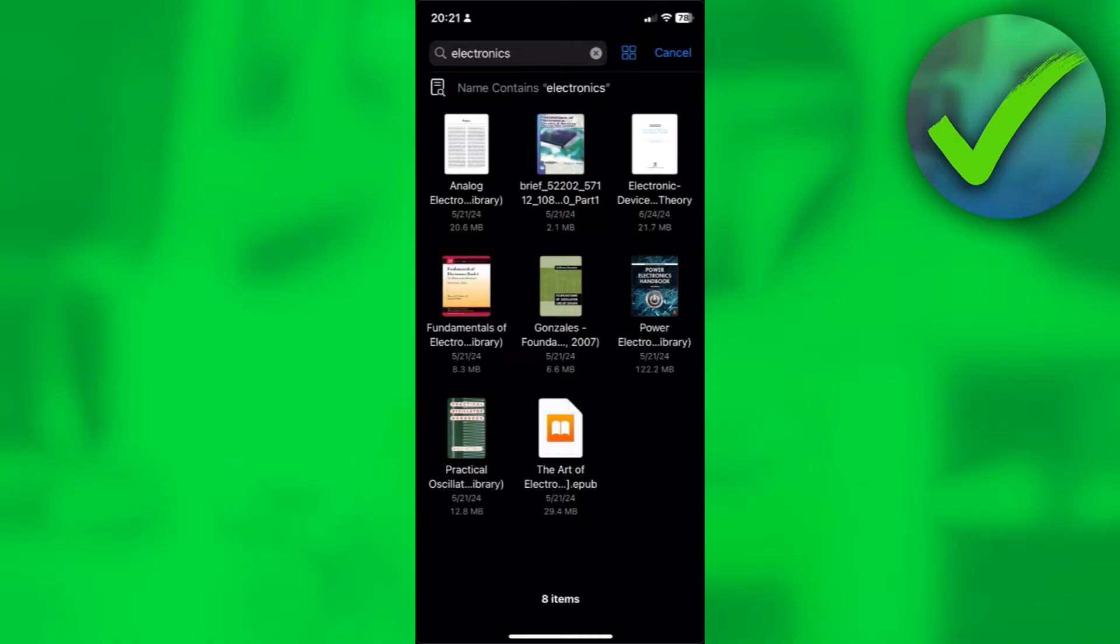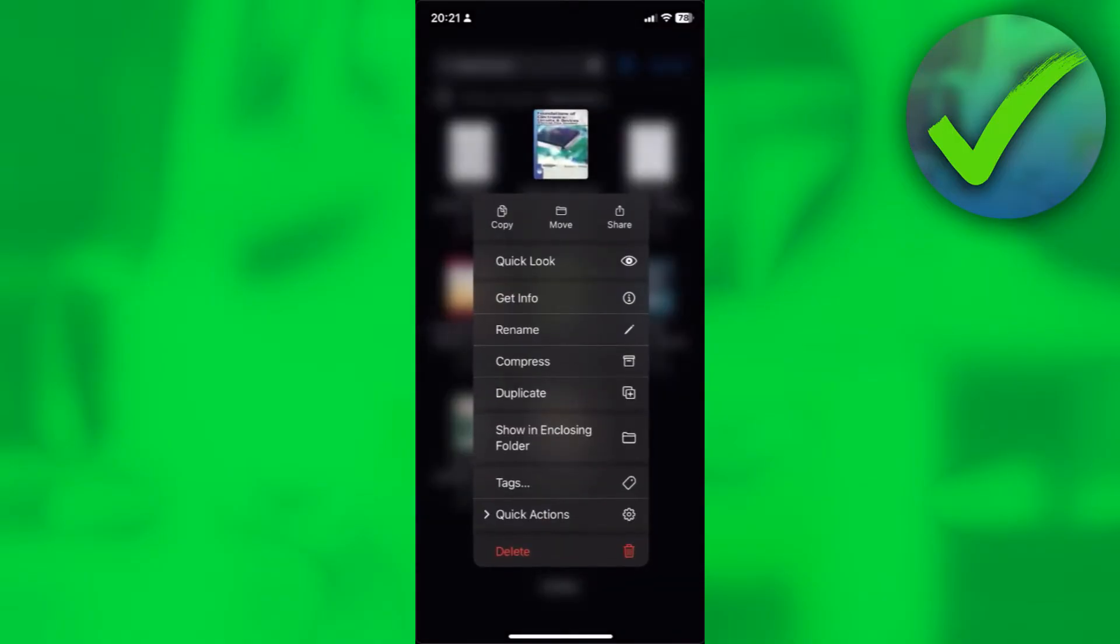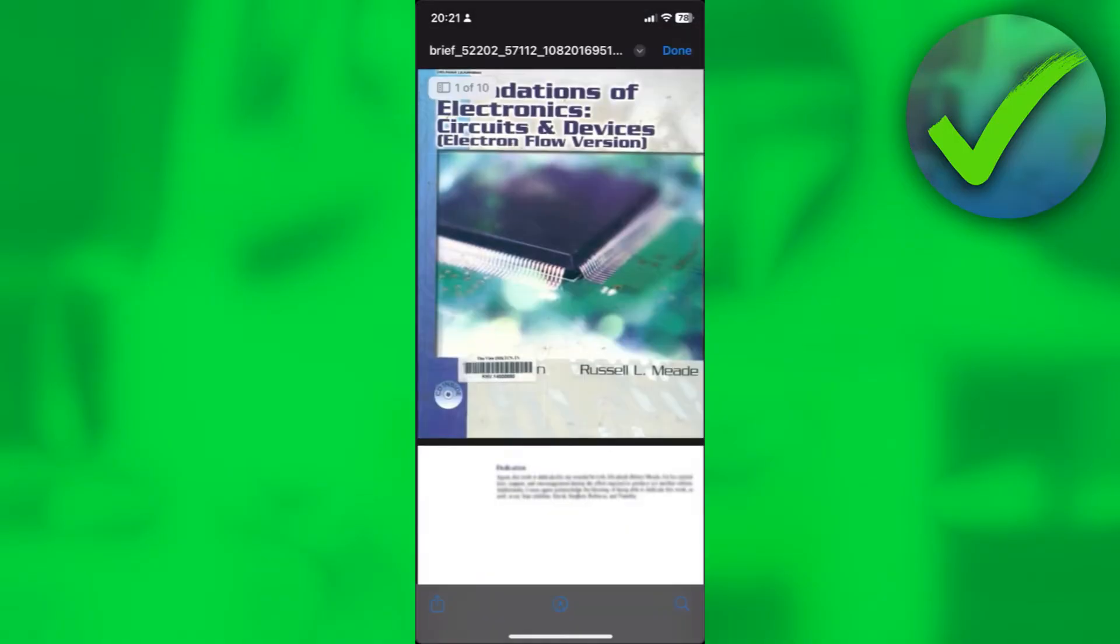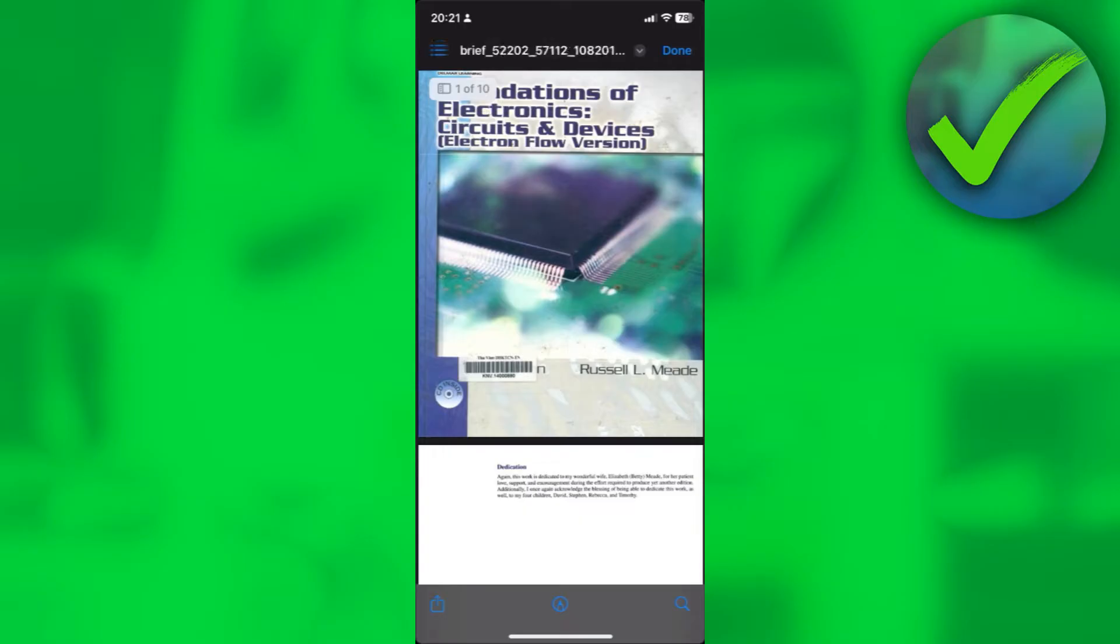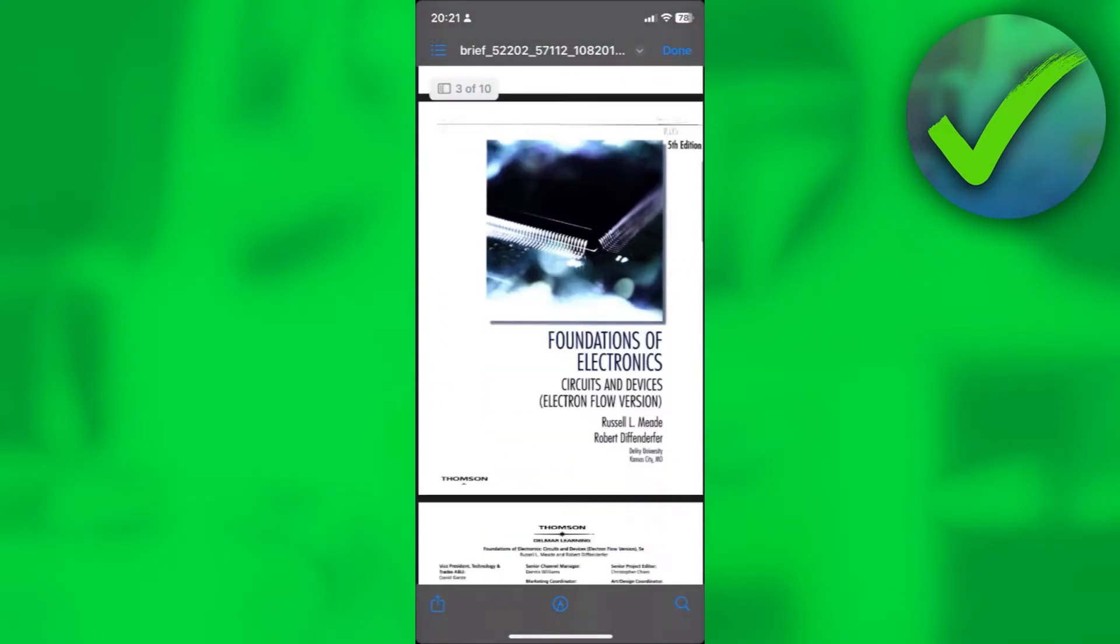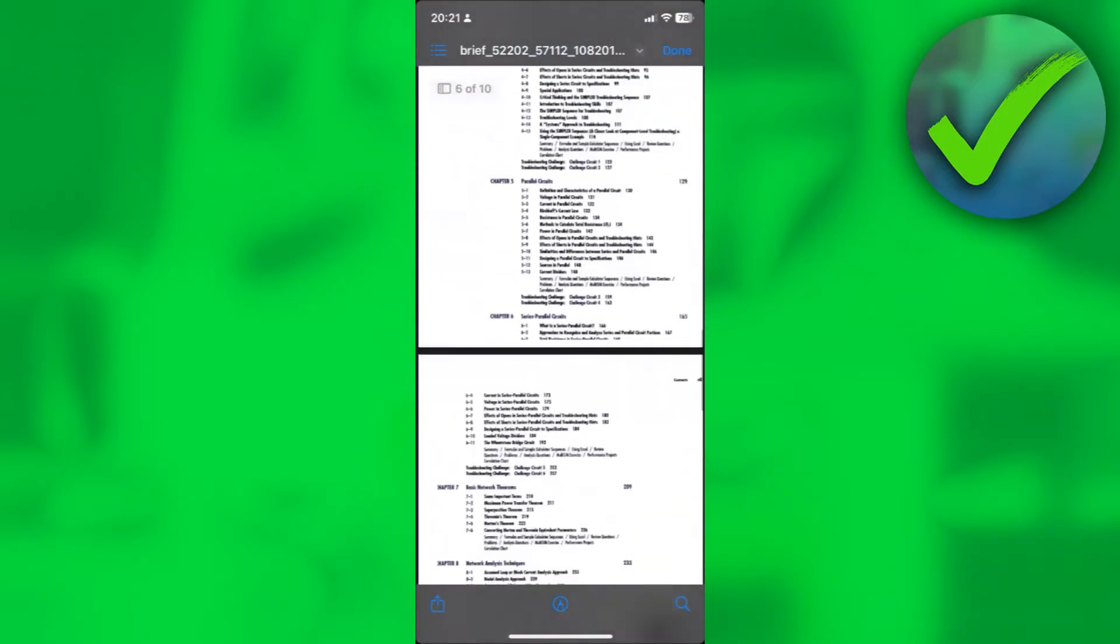For example, I'll be opening this file over here. Just click on it and after that, that PDF file will now be opened.